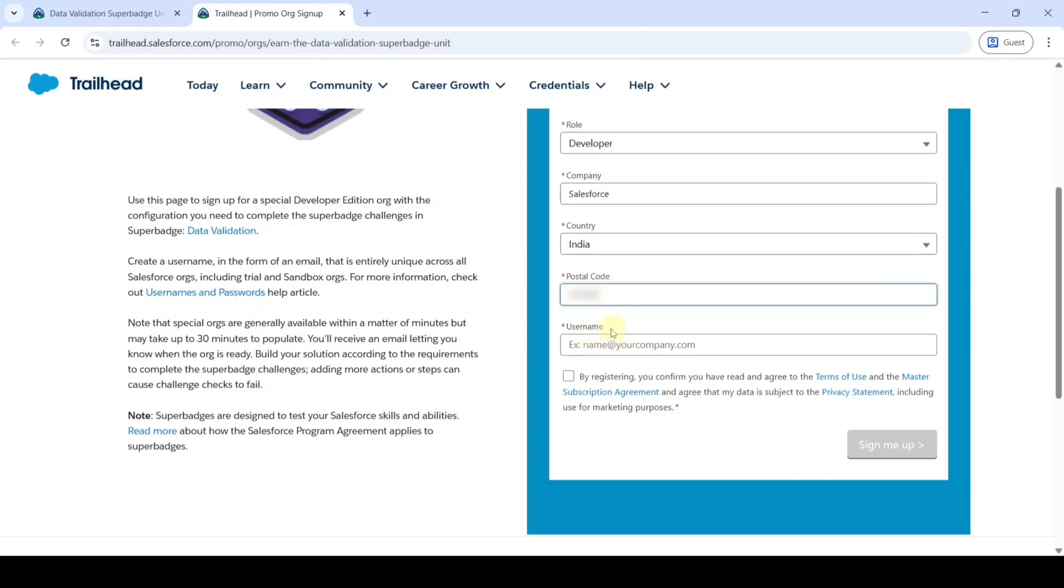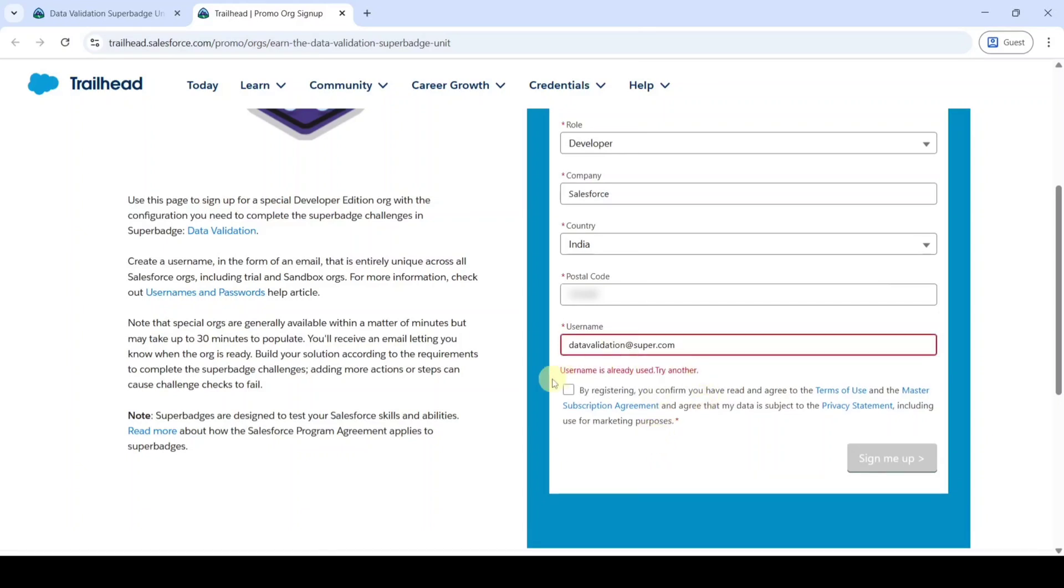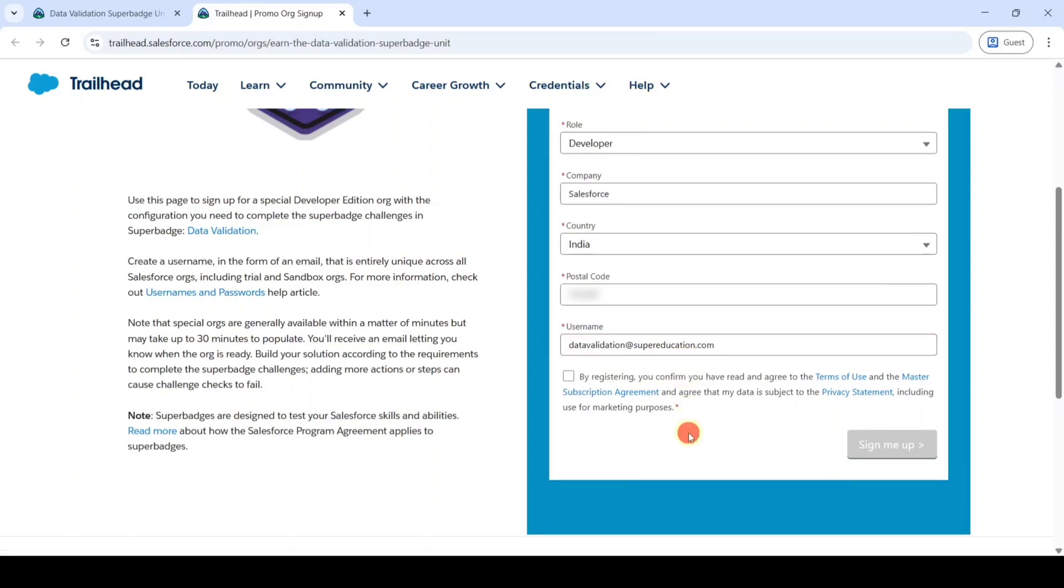And finally set the username. It should contain at the rate and it should end with .com. Data Validation at the rate super .com. Here we can see that it says username is already used, try another. So like this we need to enter some other names and choose a unique username. So here it is. Finally click on this check box and then click on this sign me up button.